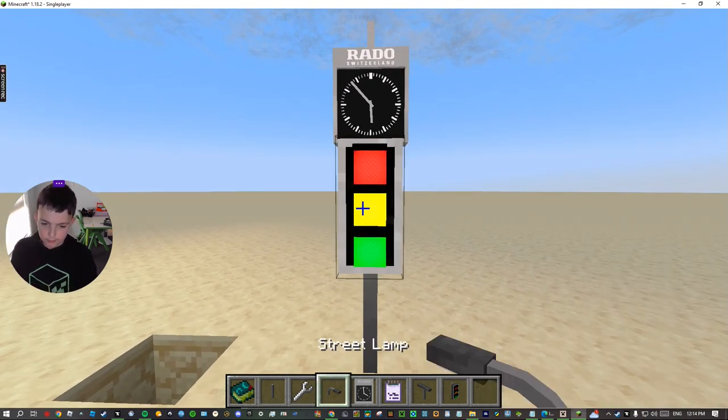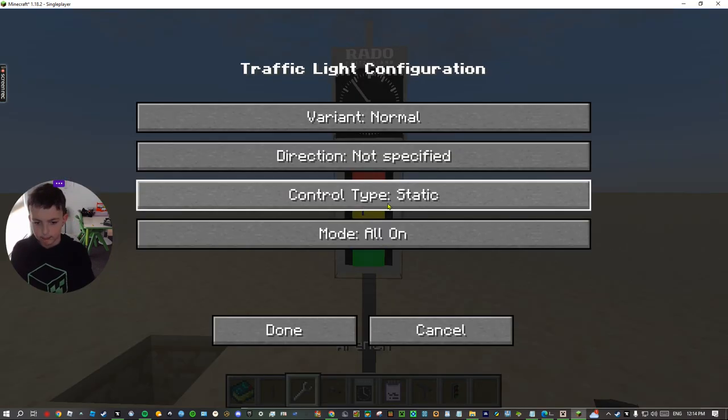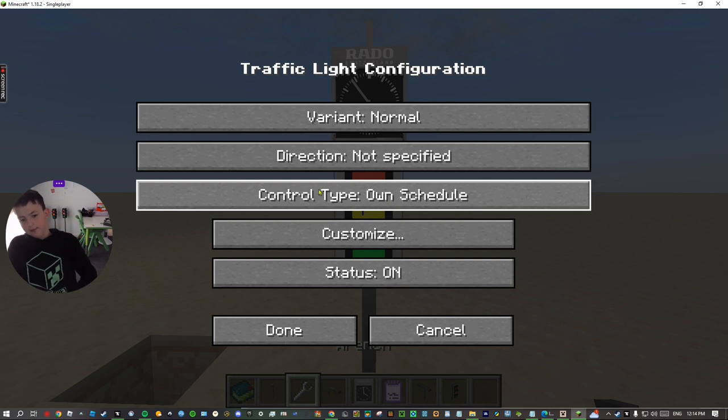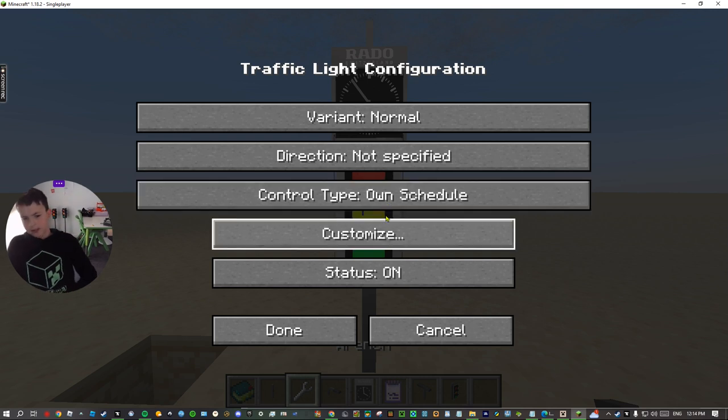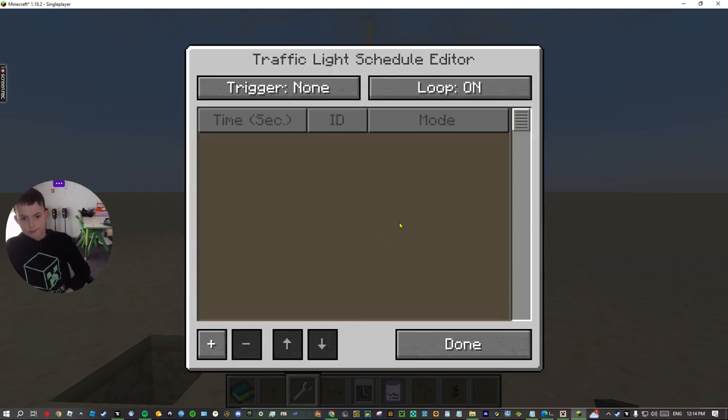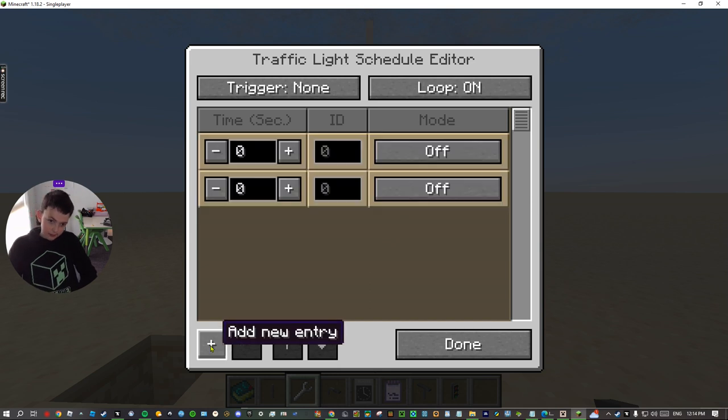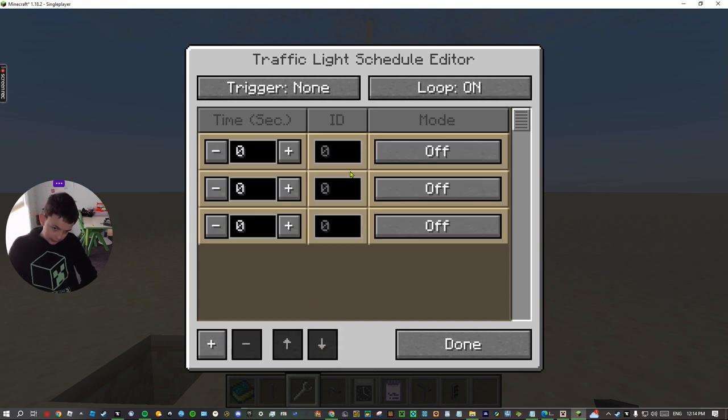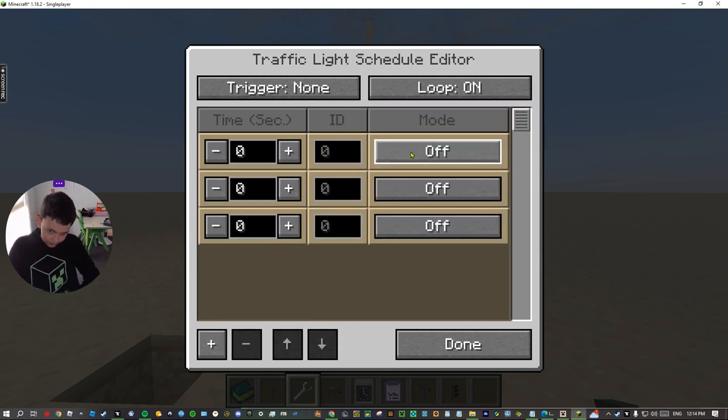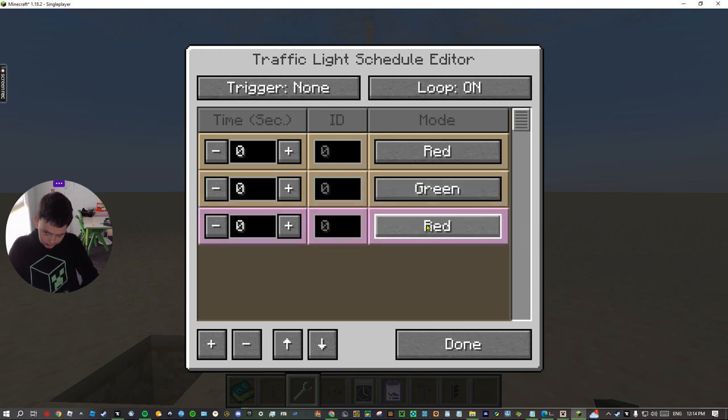if you want to, if you set control type to schedule, you can customize the schedule of the traffic light. So you'll get all these options, and you can change these.